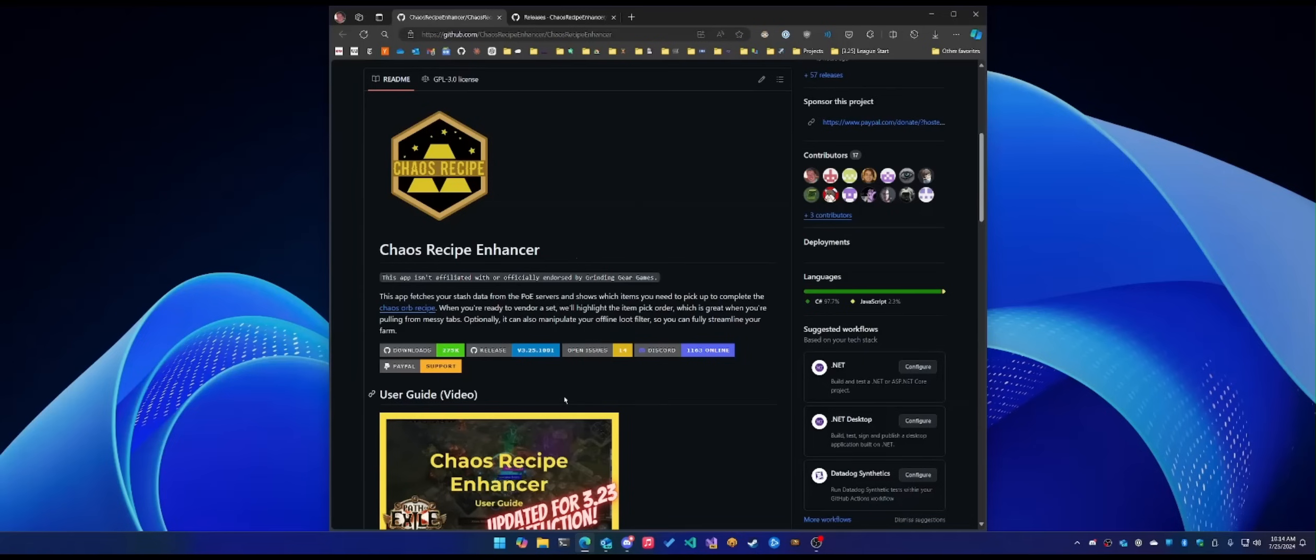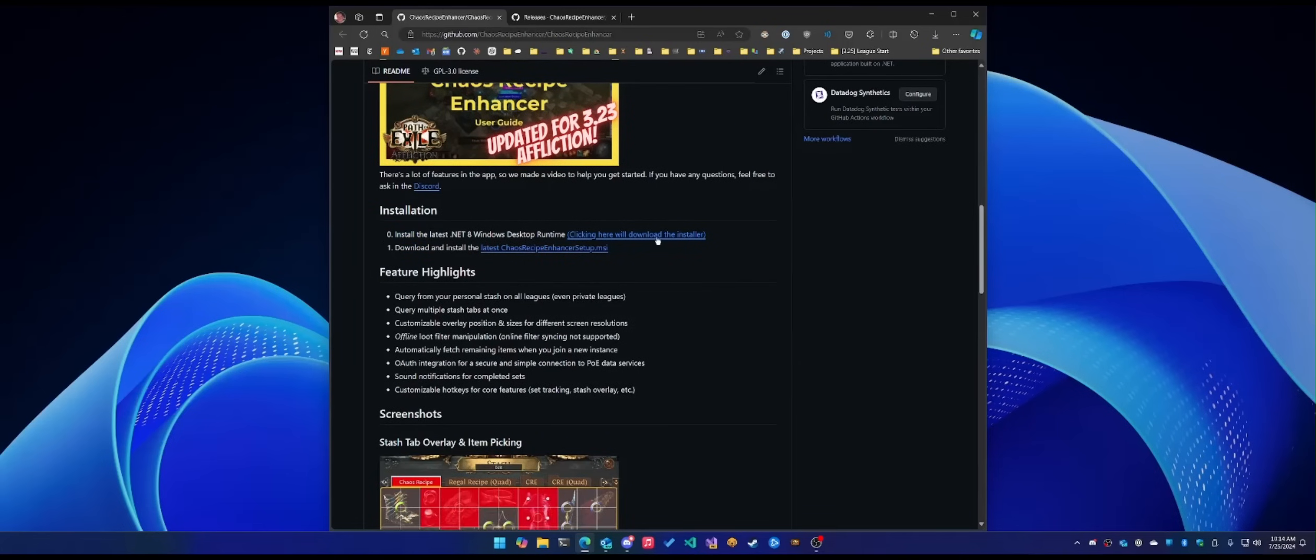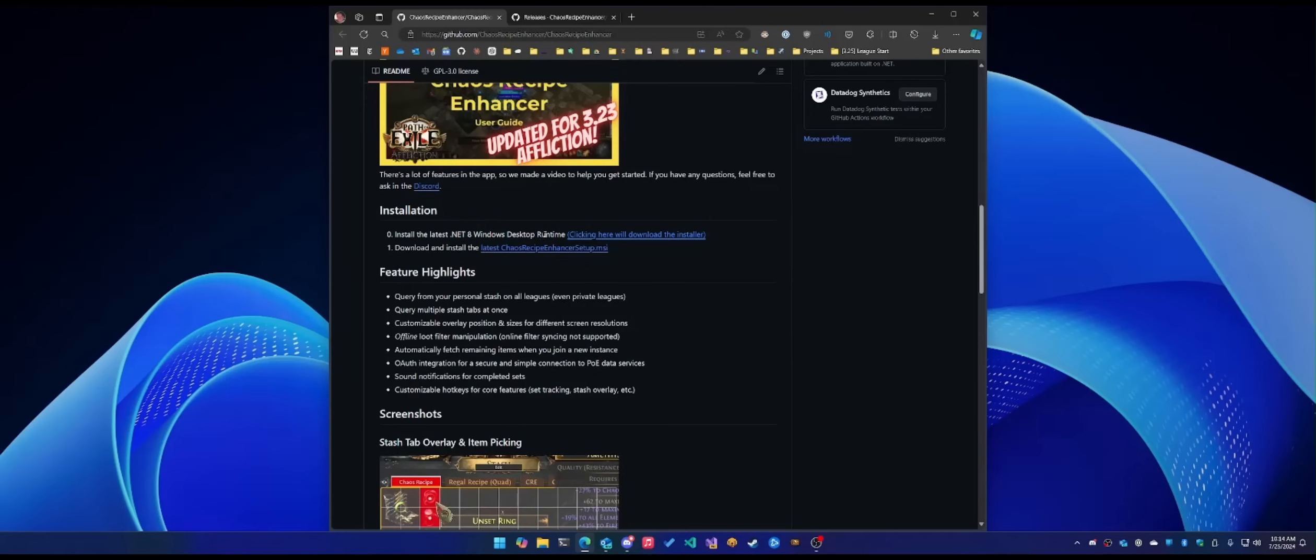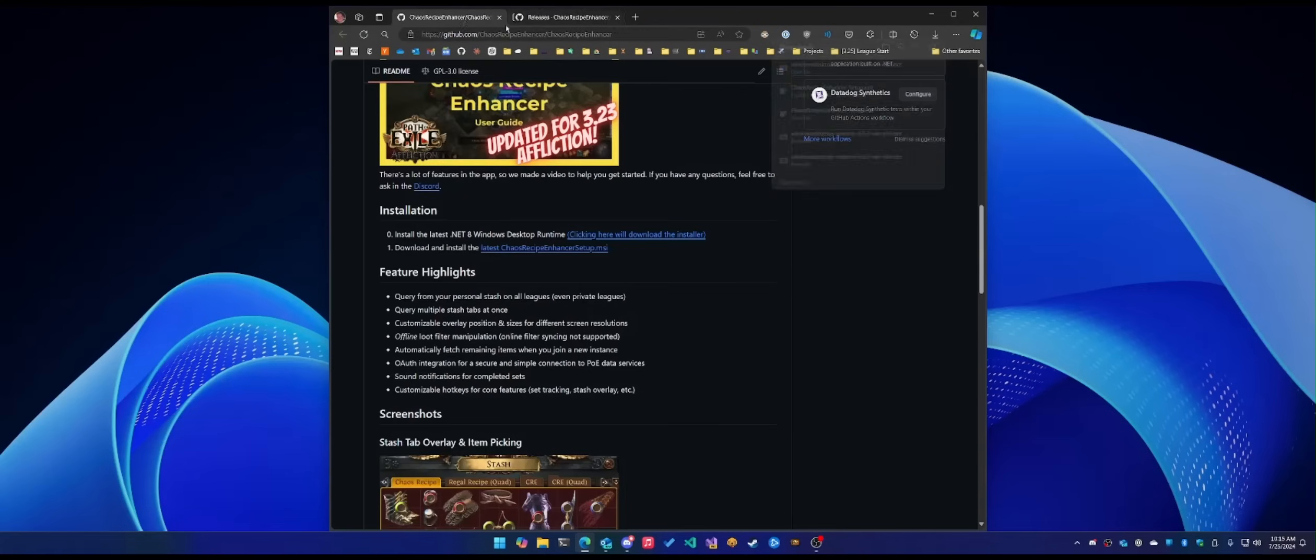Before we get into that, there are some prerequisites for getting our tool installed and set up. Number one is making sure that you have the .NET 8 Windows Desktop Runtime. This is something that you're going to have to download and install on your machine before you get set up. I already have it installed, so I'm not going to run through that.